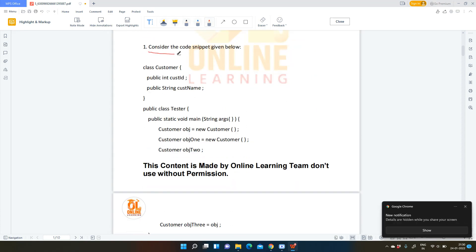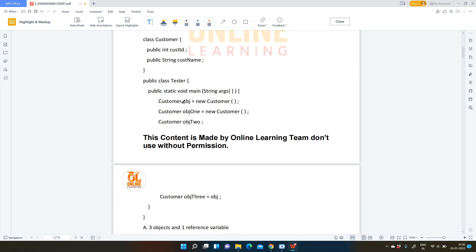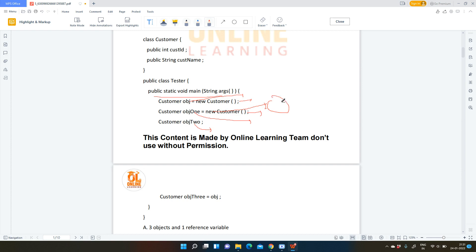In the first question, consider the code snippet given below. Whenever you are seeing a code snippet, always start from the main method. Customer OBJ is a reference variable of the customer class and a new object is created. A new object of customer class is referred by OBJ. Here again, a new object of customer class is created, referred by the reference variable OBJ1. In the third line, only a reference variable of the customer class is there — no object is created. An object is only created when we use the new keyword and assign memory.